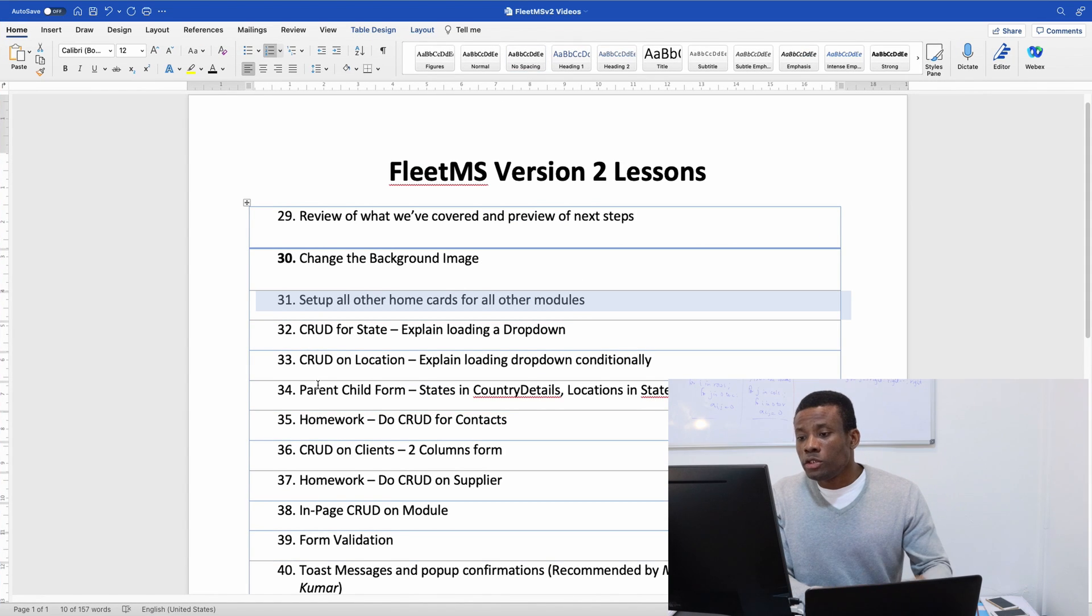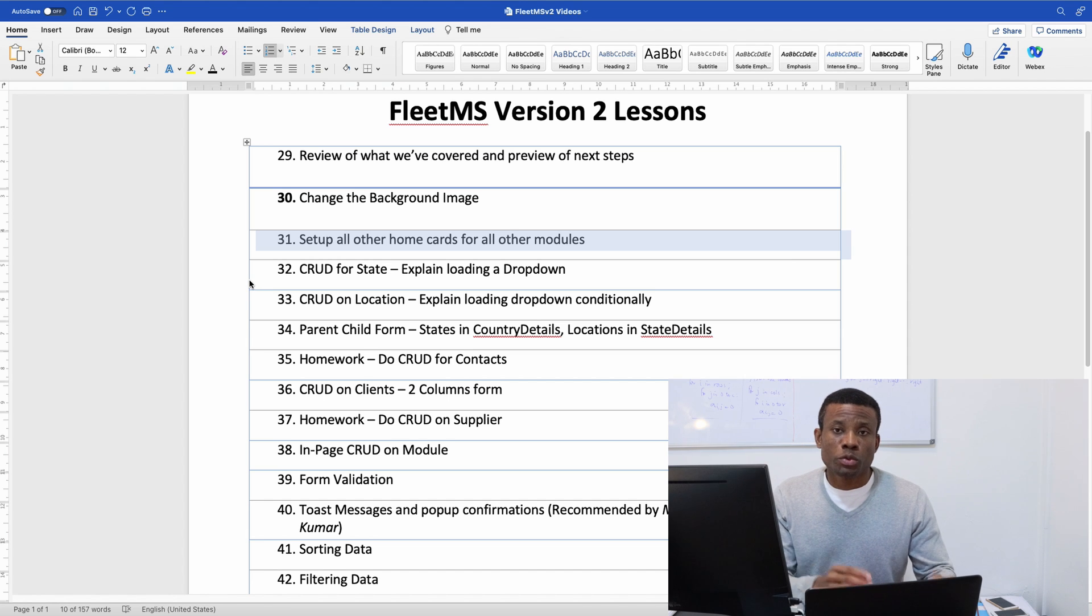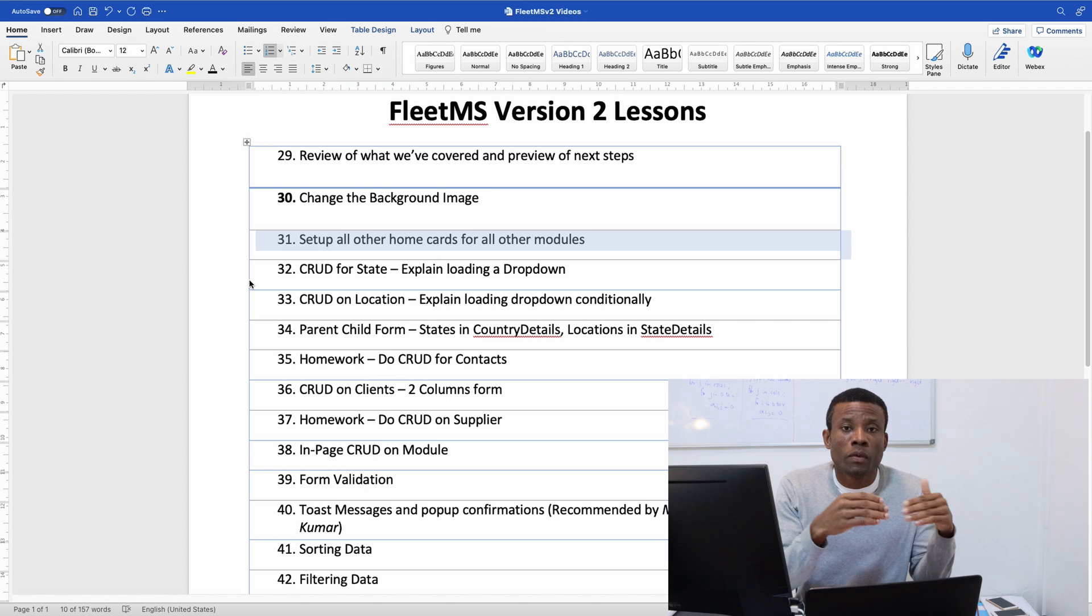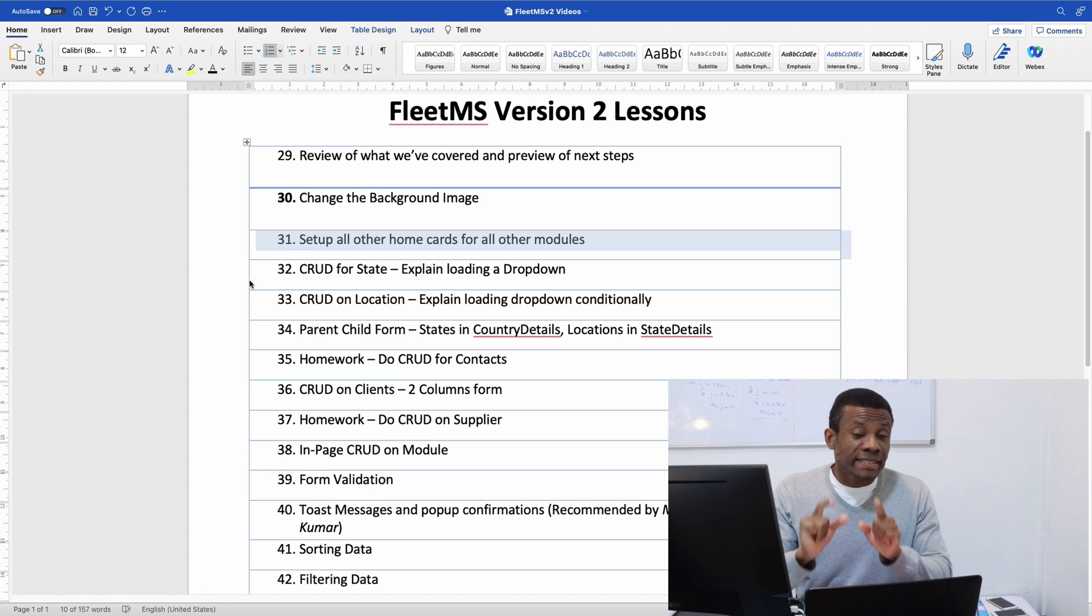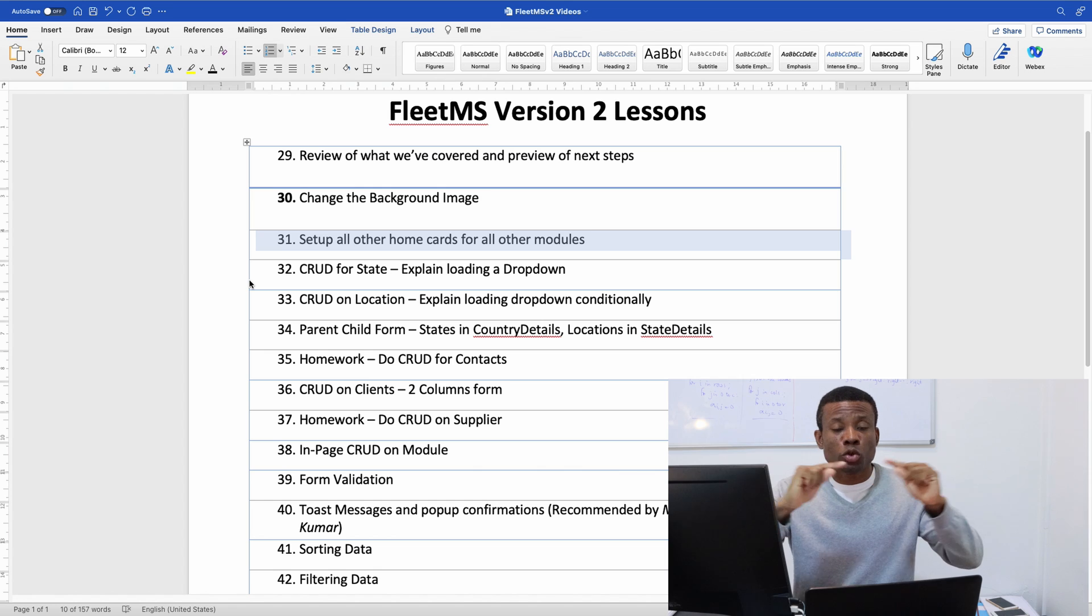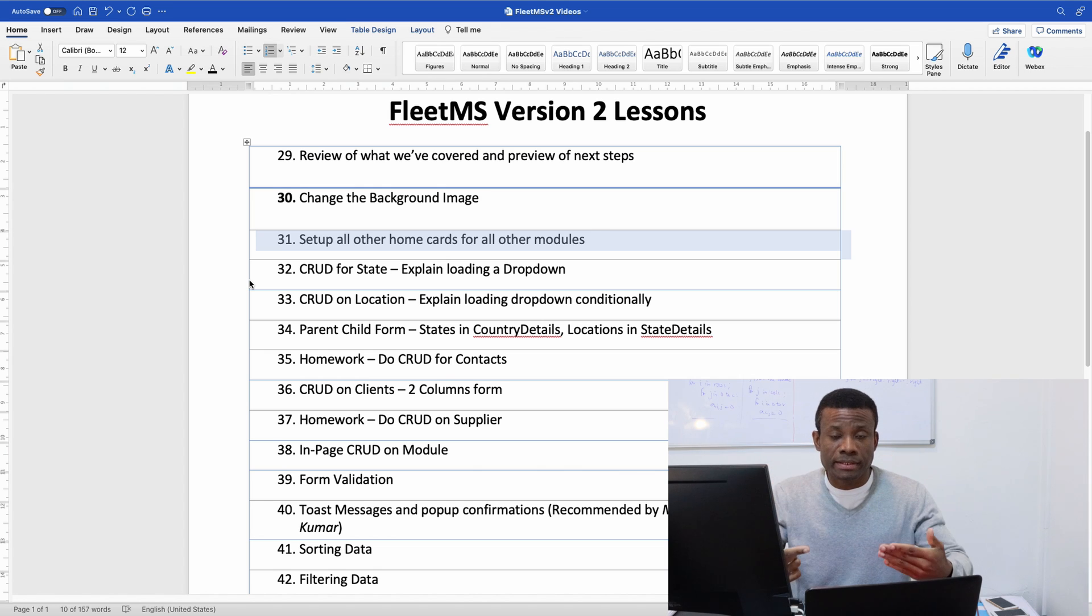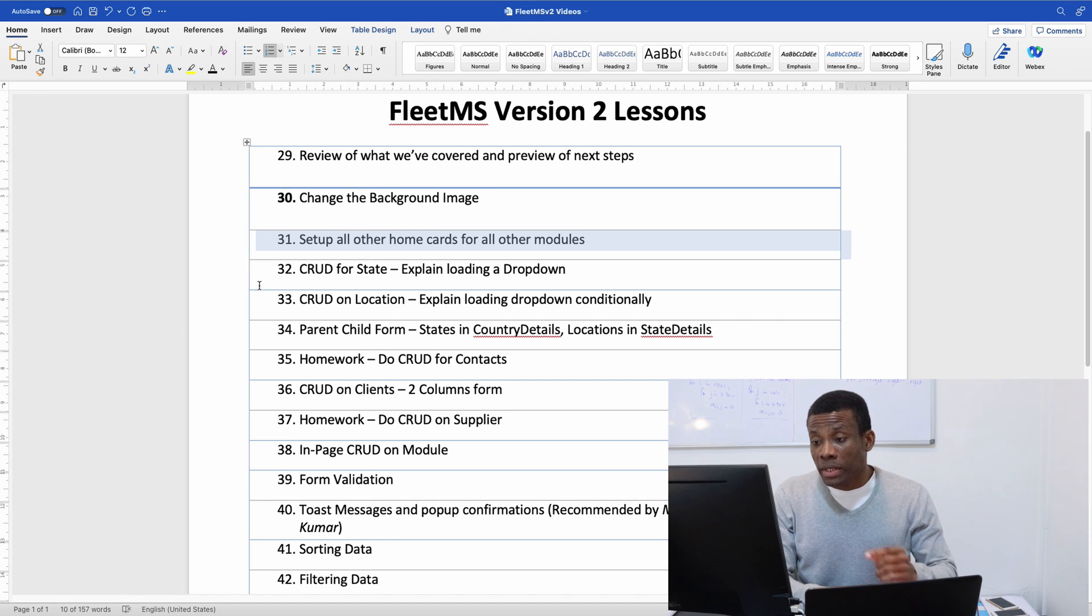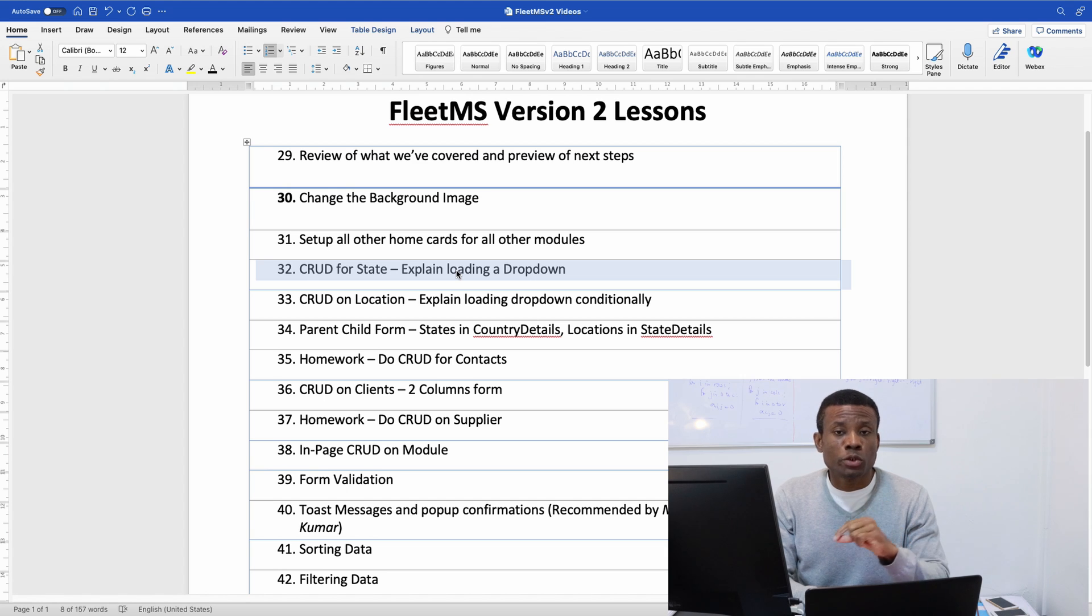So next we are going to be talking about CRUD for states. To add state data we are going to be using something similar to adding country, except that in case of state we are going to have a dropdown where we are selecting the country where the state belongs. And so that's why I've included it here, explain loading a dropdown.